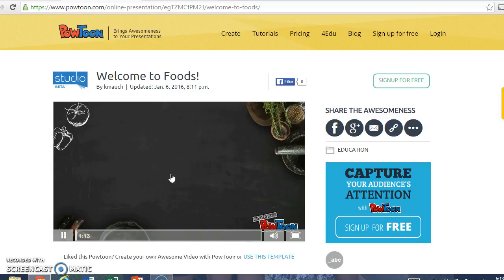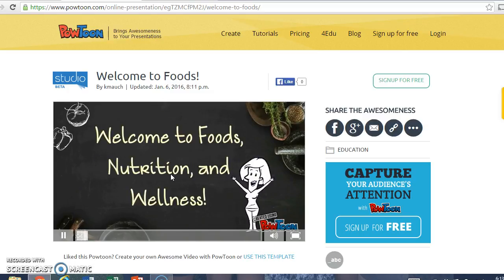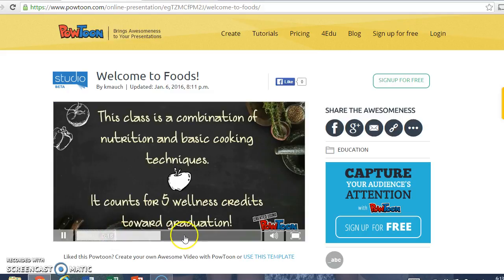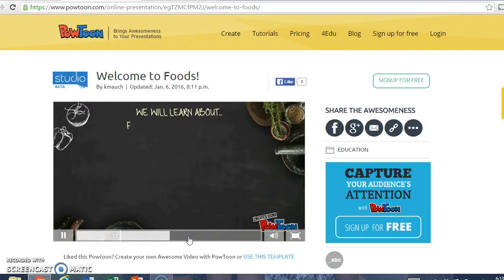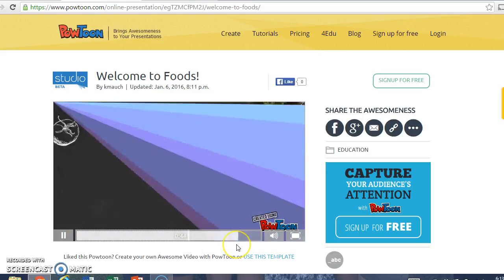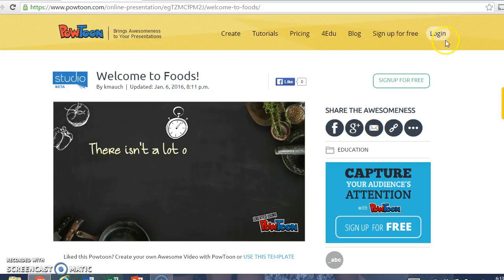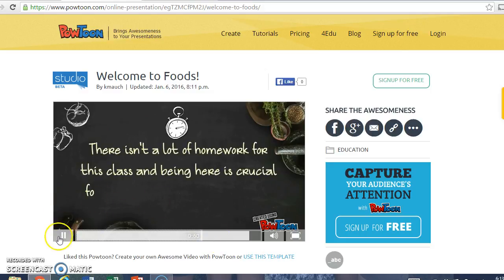So I did make a PowToon. It sort of introduces the class and how the class is going to be formatted for my students. I'll just skip ahead here so you can kind of see a little bit about the video without having to watch the whole thing. But just kind of explains how things are graded, et cetera, gets everyone on the same page right away.